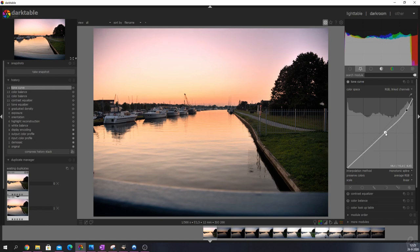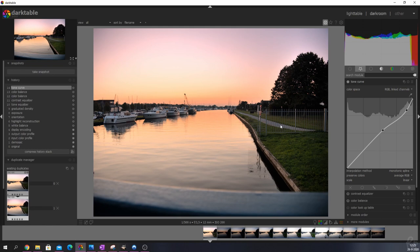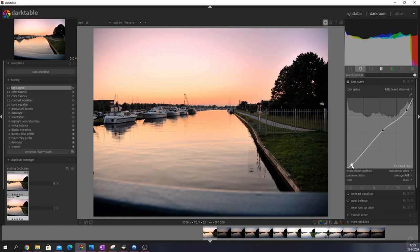For this image I want the highlights to stay a little bit intact but I'm going to drop them as well. I'm going to bring back the midtones a little bit because that's what I want the image to be focused around. I'm going to drop the shadows a little bit as well just to give it a little bit more contrast and a darker look because that's kind of the time that I shot this image. I want it to look as natural as possible.